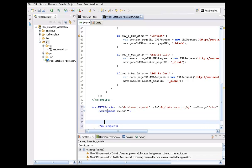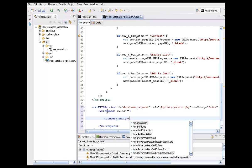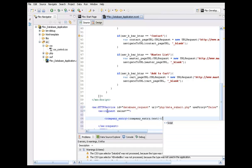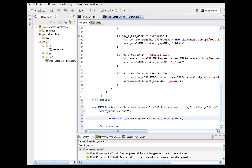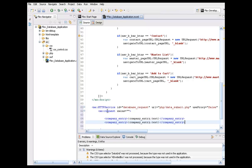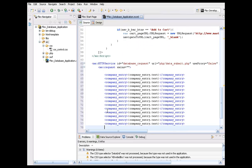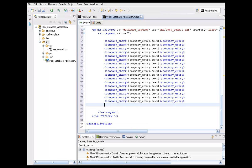Down here I'm going to make some room and start setting up the request fields. The first one is going to collect from 'company_entry.txt' — make sure that's spelled right, yep. Then I'll close the company entry off and go ahead and copy that, come down here, and paste it a bunch of times. Should be enough — we've got our company entry.